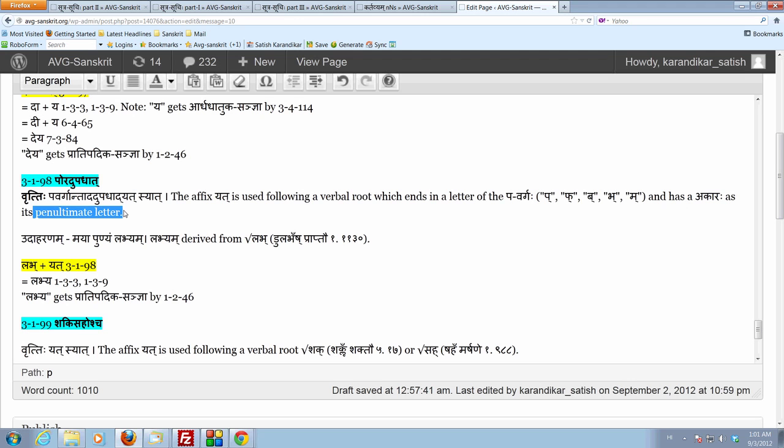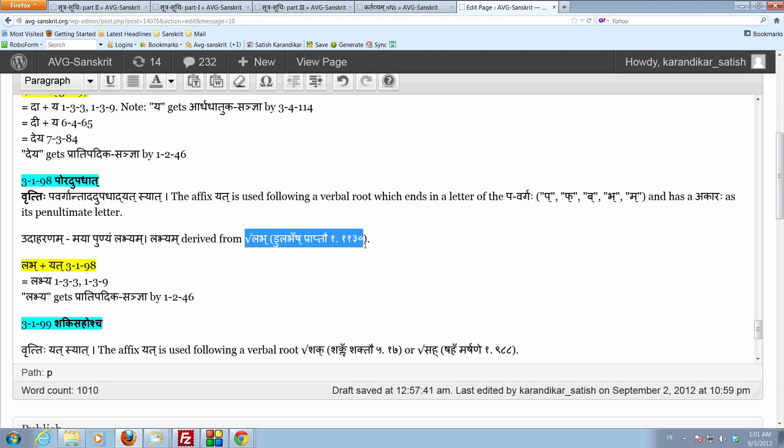So one more time, the dhatu should be ending in the letter of the pavargaha, and it should be having upadhaa, penultimate letter which is akaraha. Shri dhatu labha. Do labhaish praaptao.